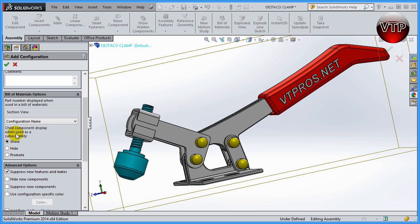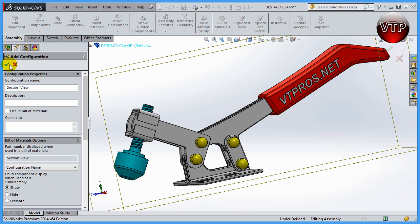Under 'Child Component Display,' when used as a sub-assembly, you can either show, hide, or promote the sections or whatever you've changed in that configuration. You can say you want to show them if it's a sub-assembly, or hide or promote them. We'll get to the advanced options a little bit later. For now let's go ahead and click OK to accept this.